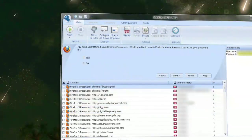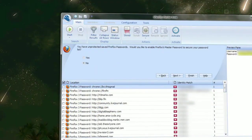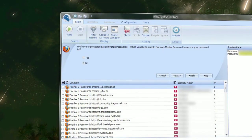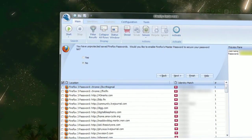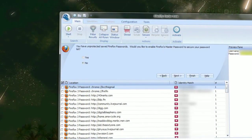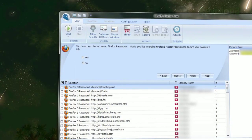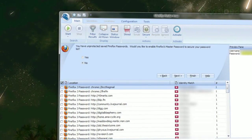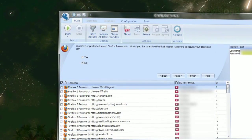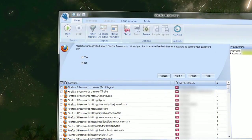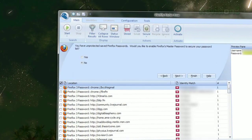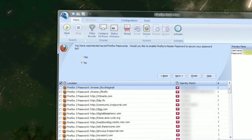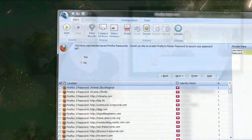If Identity Finder found information in Firefox, it'll ask if you want to enable Firefox's Master Password feature, which means Firefox will ask you for a password each time you open the browser, so any passwords you have saved are a bit more secure from prying eyes.